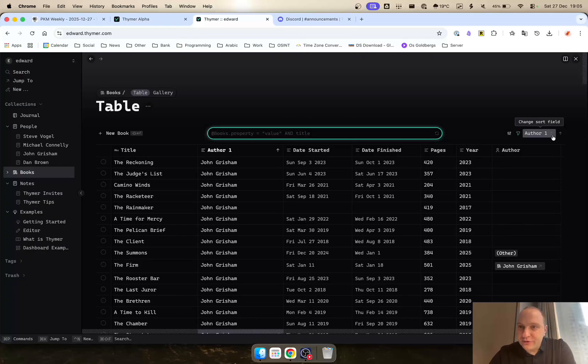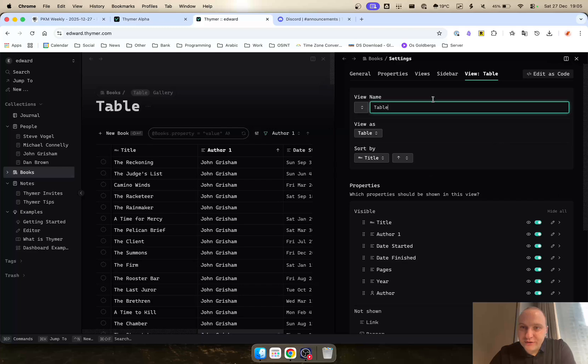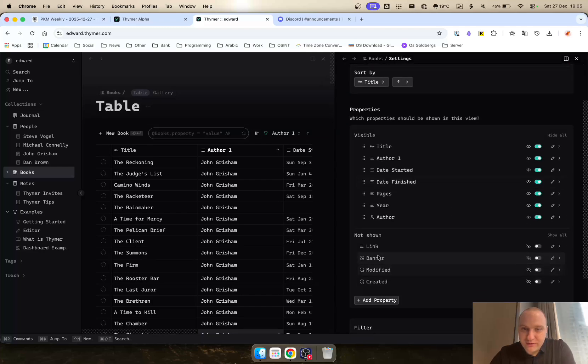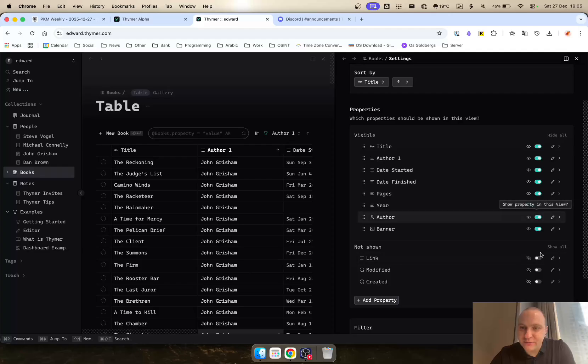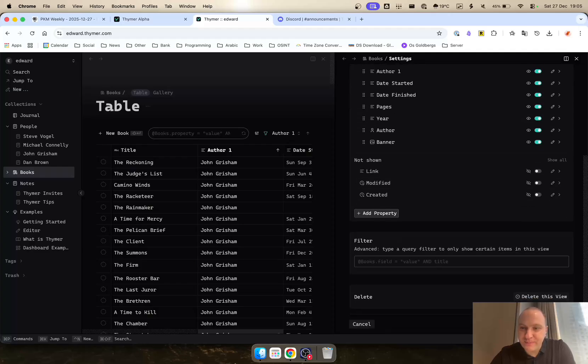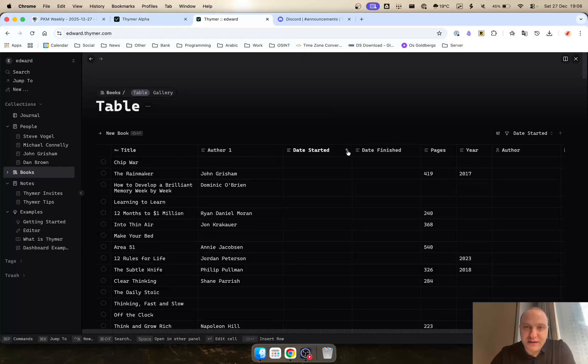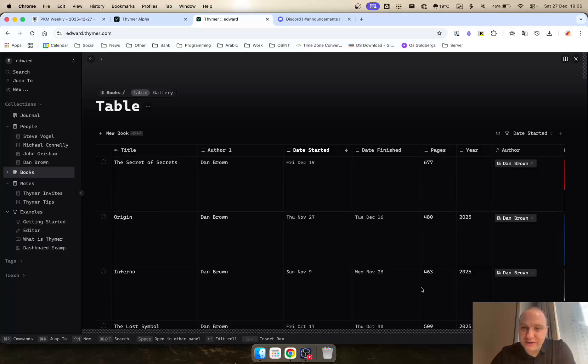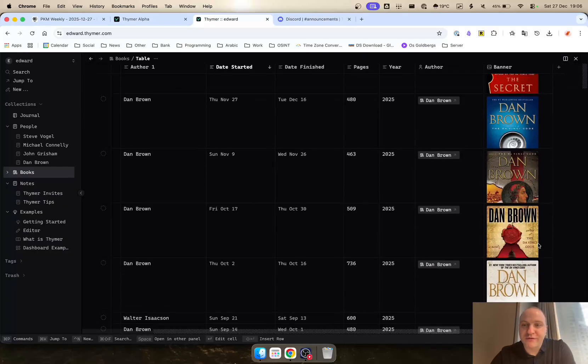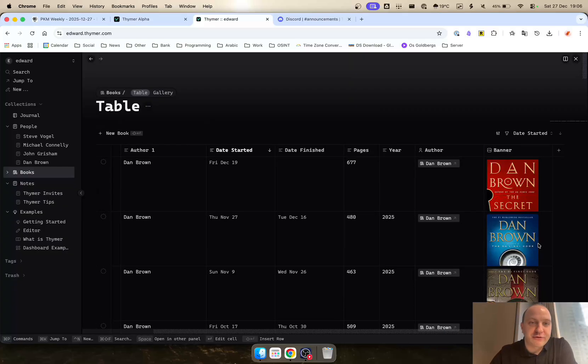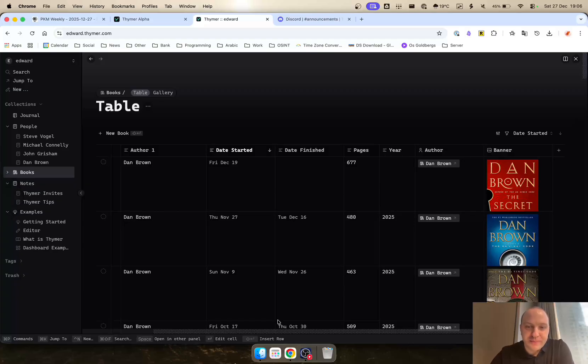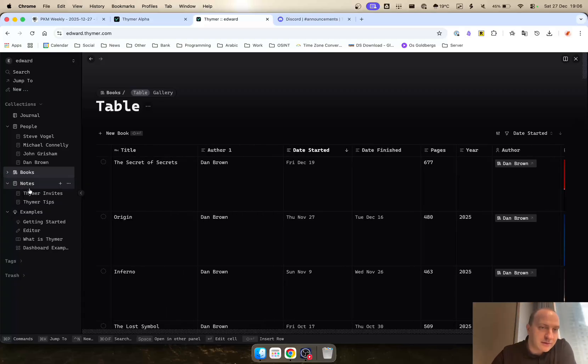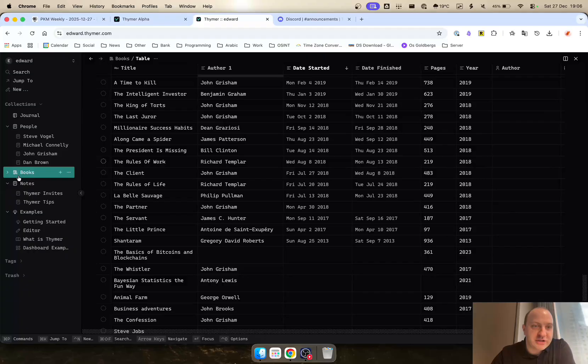What you can also then do is you can configure the tables by adding various different properties. You can create them and then just hide them or make them visible. For example, if we just look at the banner one I created, you can then have the book cover as well. So very intuitive, very easy to use and a pleasure to write in.